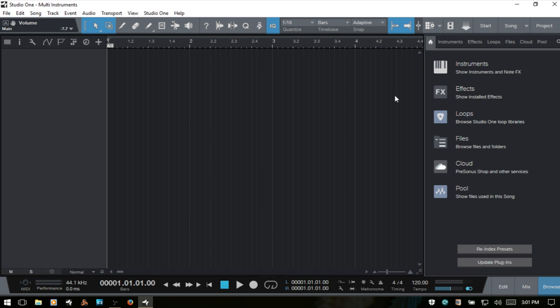So let's just take a look at this in action and see how we can go about creating and configuring our multi-instruments to perform how we'd like. Now we have a couple of different ways that we can go about creating our multi-instruments.